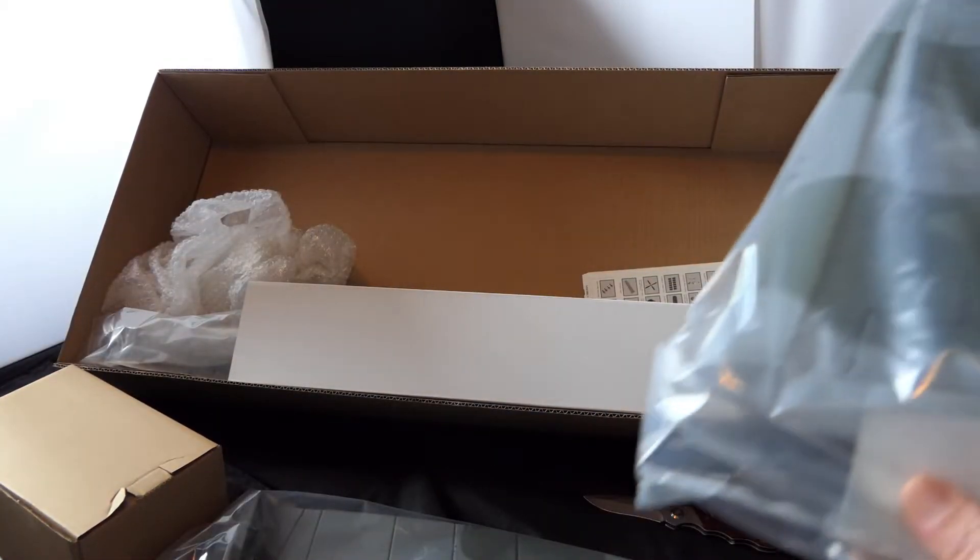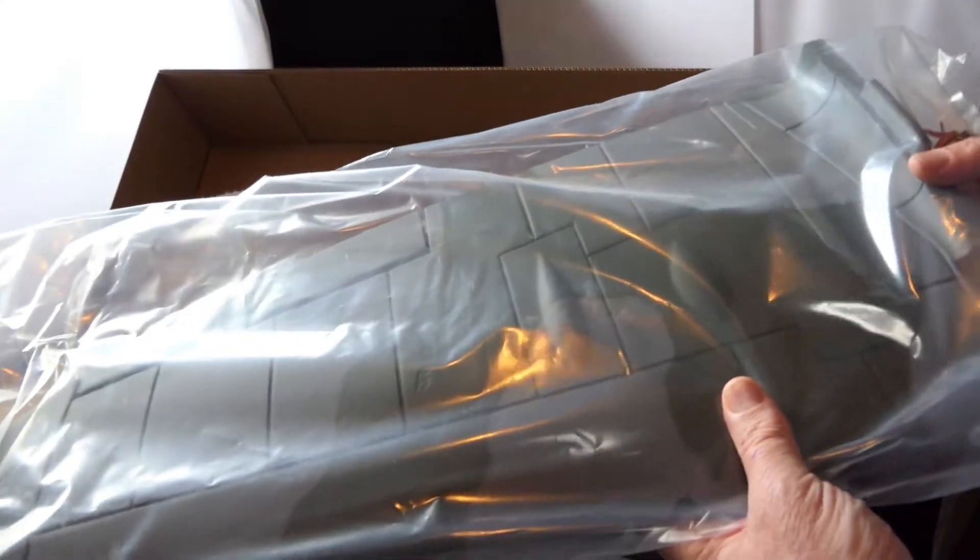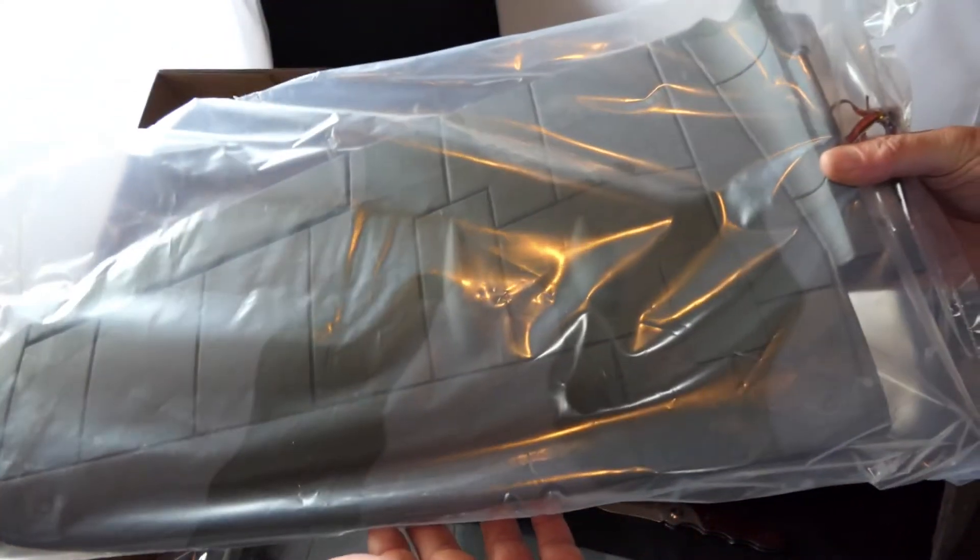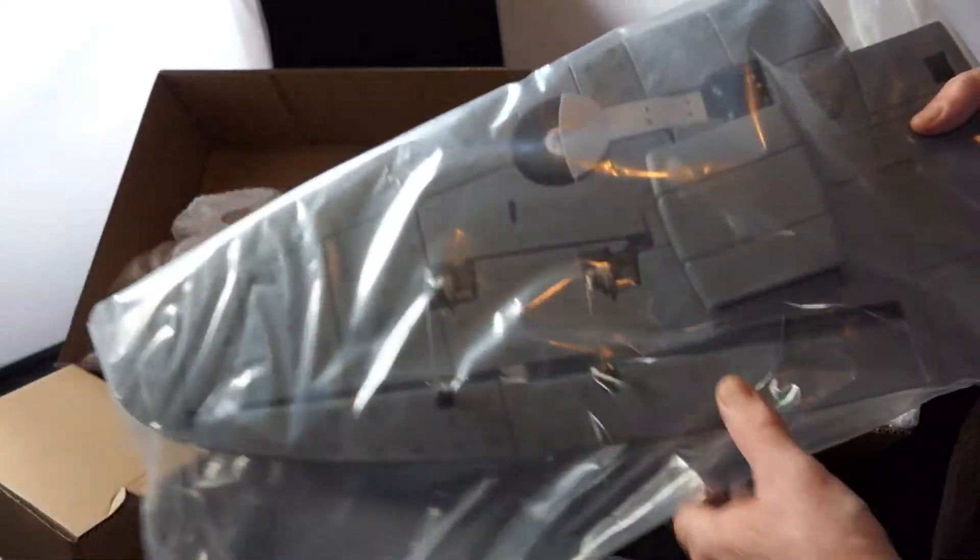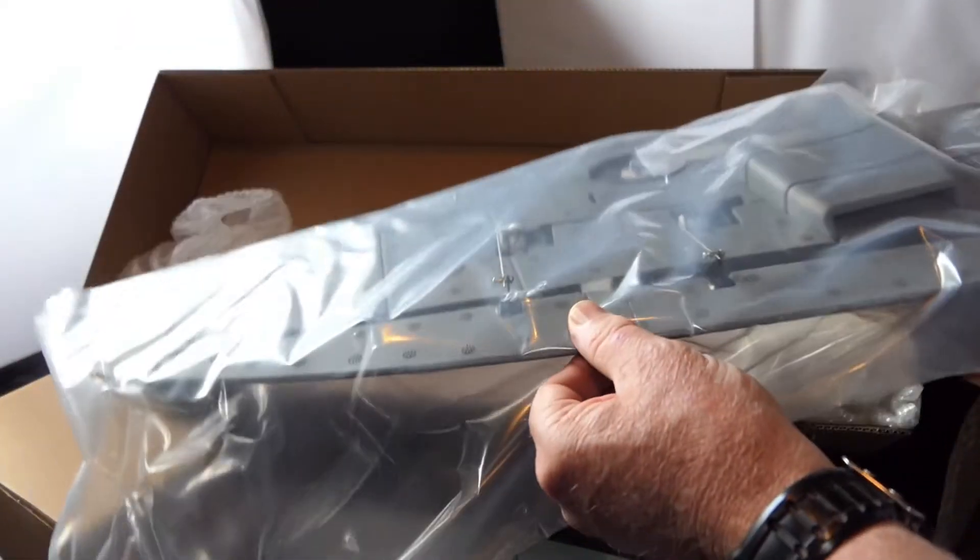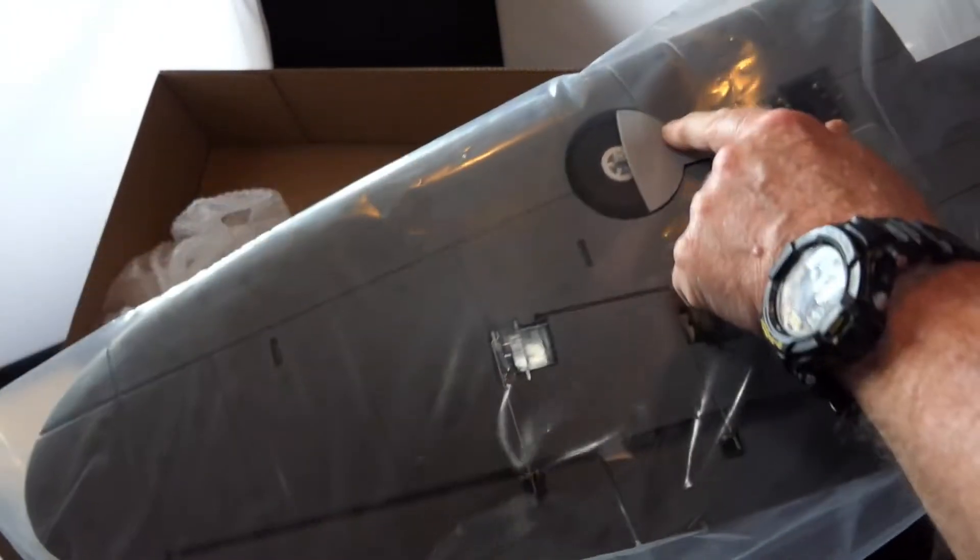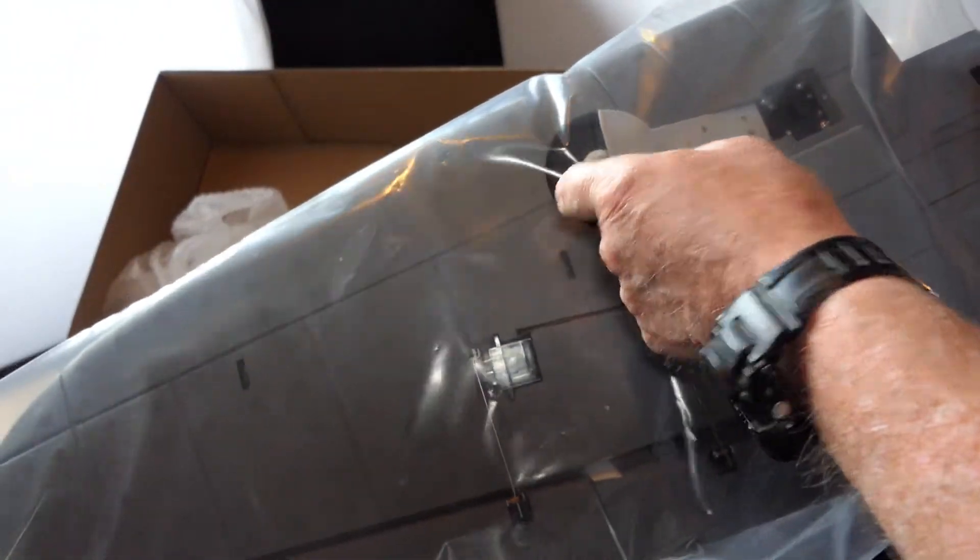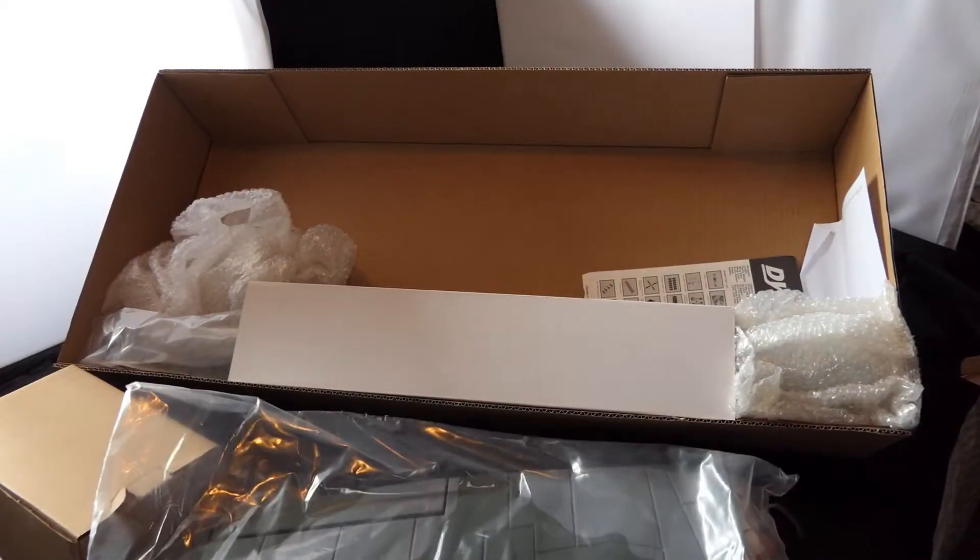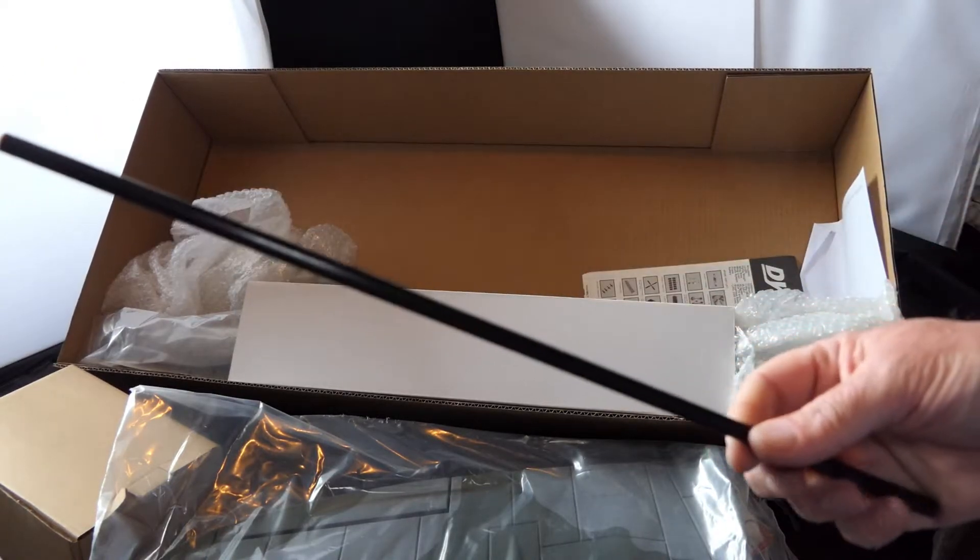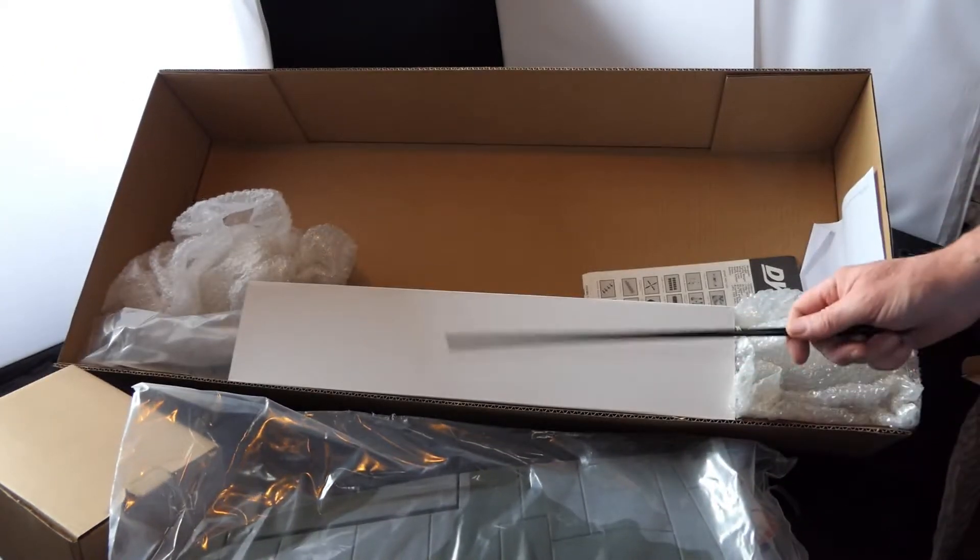There's the other wing. This one seems to be sitting better. Although it's not perfect. Quite interesting to see how this goes together. There's the spar and that will be for the main wing.